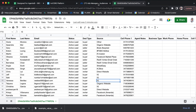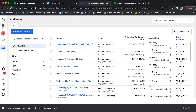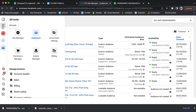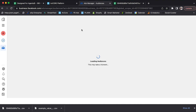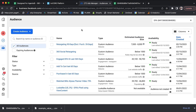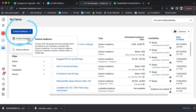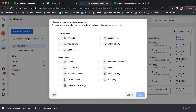Inside of the Facebook Ads Manager, you're going to go ahead and hit the hamburger button — that's what I like to call it, the three lines. You'll hit the hamburger button and click on Audiences, which will take you to the audiences section of your Business Manager. From here, click on the blue Create Audience button on the left-hand side and hit Custom Audience.